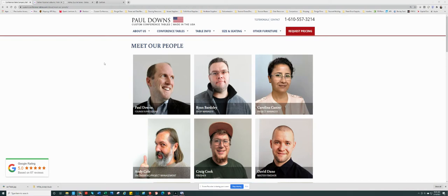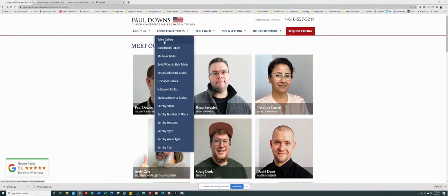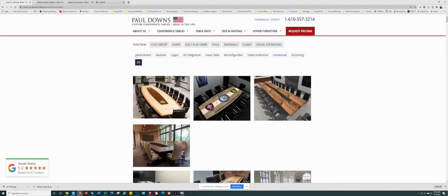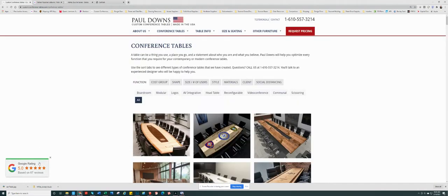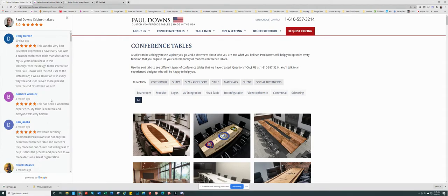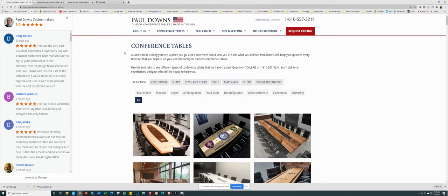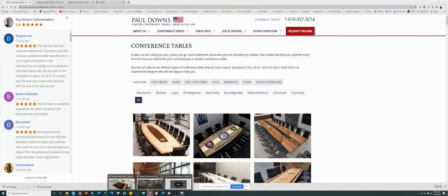So we found our focus, and Paul decided that we would become custom conference table manufacturers. So here we are, thousands of tables later, and thousands of extremely happy customers later. We are here in PA, building and fabricating, designing custom board tables. All of our products, all of our materials, coming right here out of the States. So with that said, let's dive right into your project.